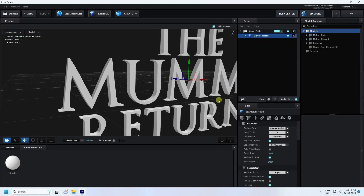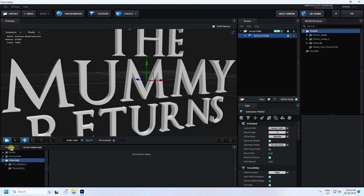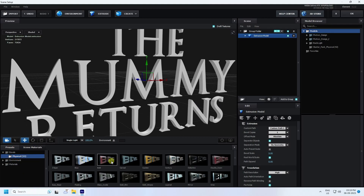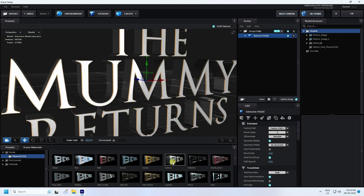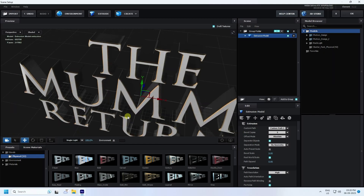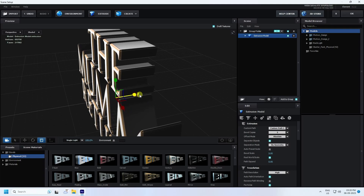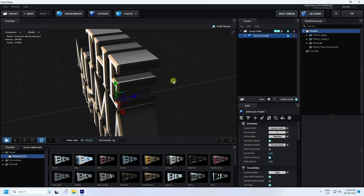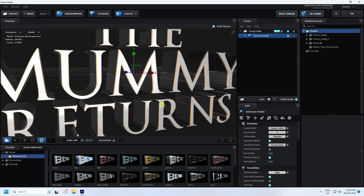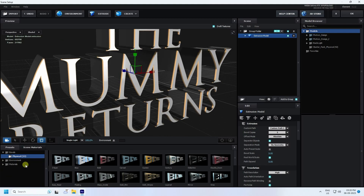Now change the presets — go to Presets, then Bevel and Physical. You can see different styles of effects. Click on Century like this and increase the size. That's my simple title.